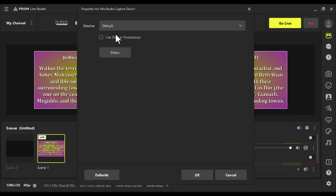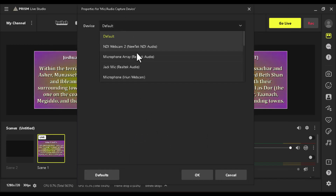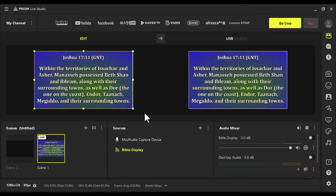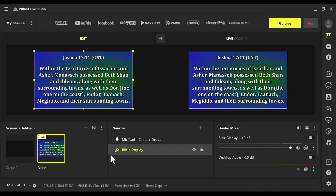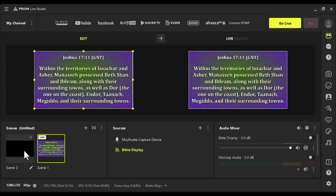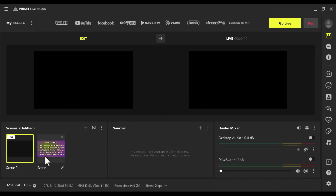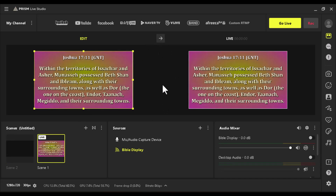Click OK and then select whichever mic you're using on your main camera and add it to the Bible Show scene. That way, when you display a scripture during a live stream, the preacher's audio is still heard by those watching. When you want to switch back to your main camera, just click on that scene and you can switch back and forth between the two.